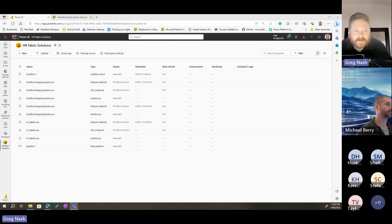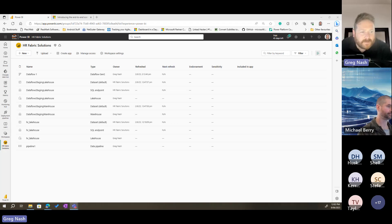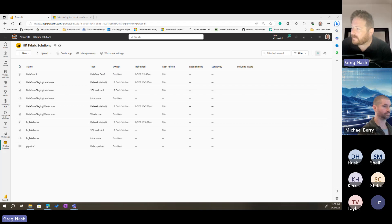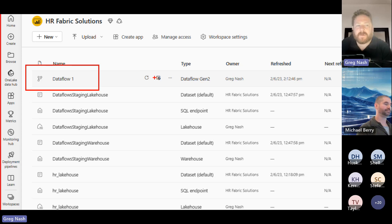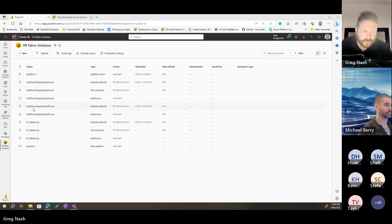Today, last week we got our little Fabric solution set up. We were setting up an HR Fabric solution — we set up a lake house called HR Lake House. We also set up a data flow, and then it failed at the end. I think it failed because I tried to refresh it while it was publishing. Since then, all I did was republish the data flow, hit refresh, and it worked.